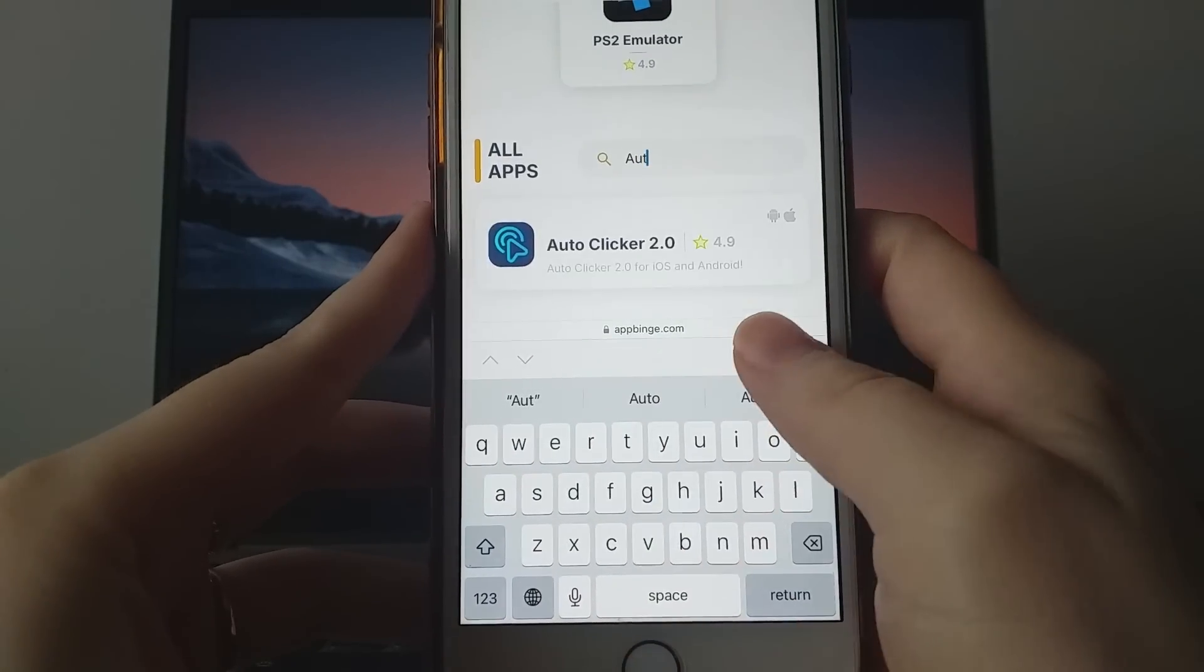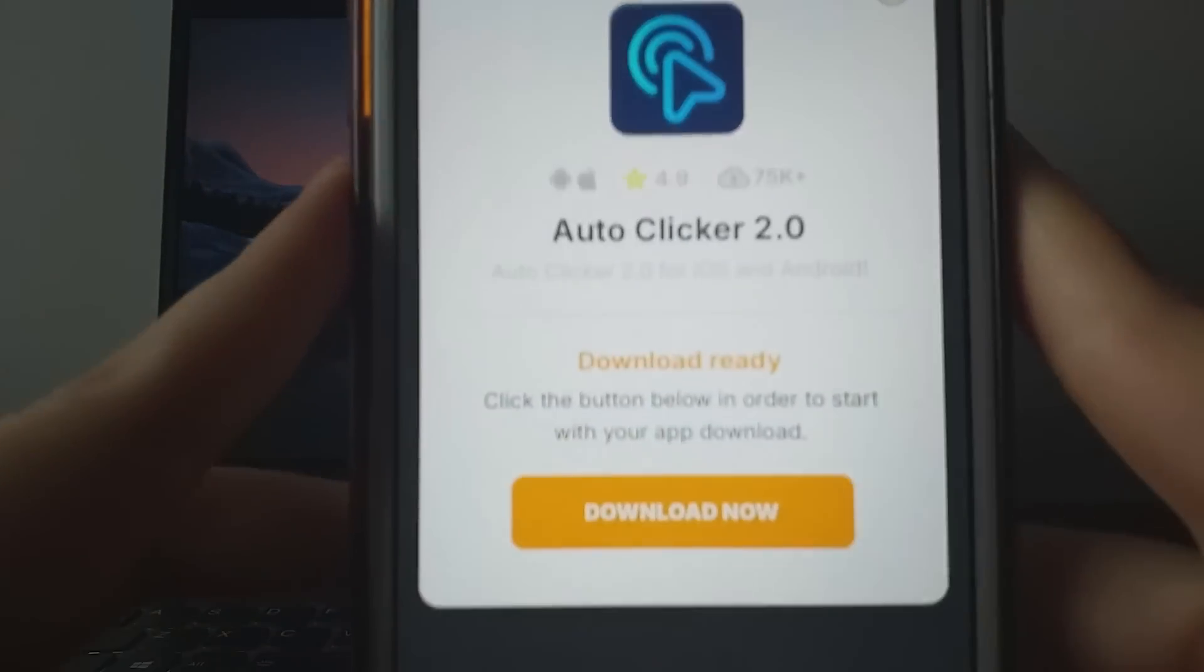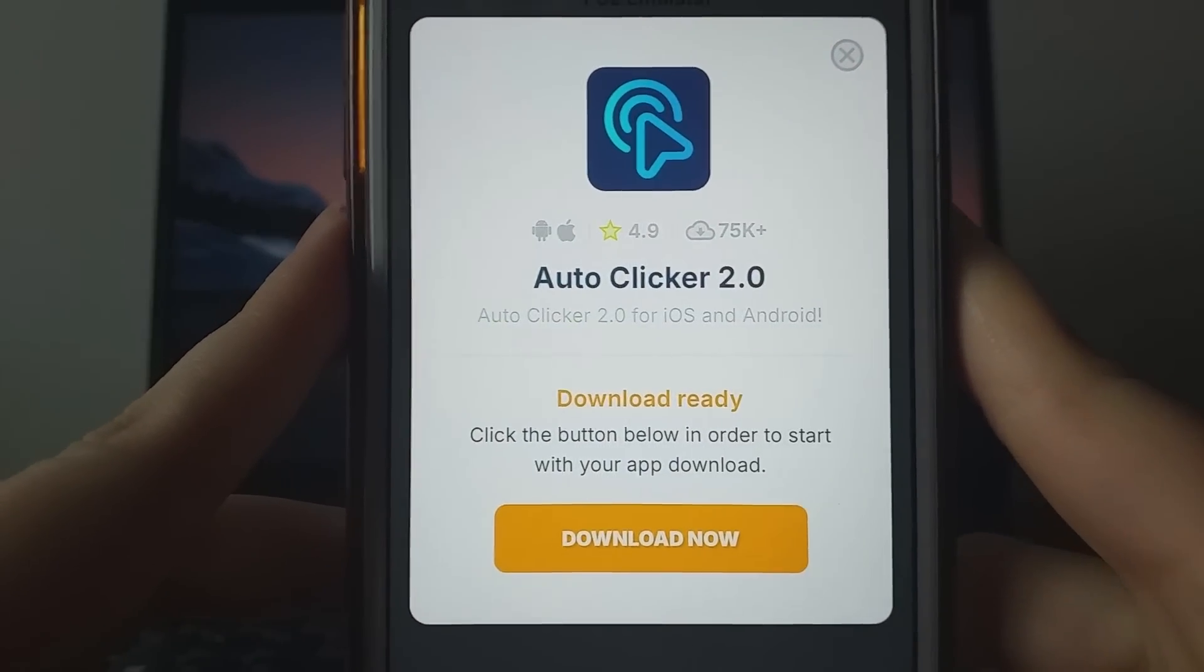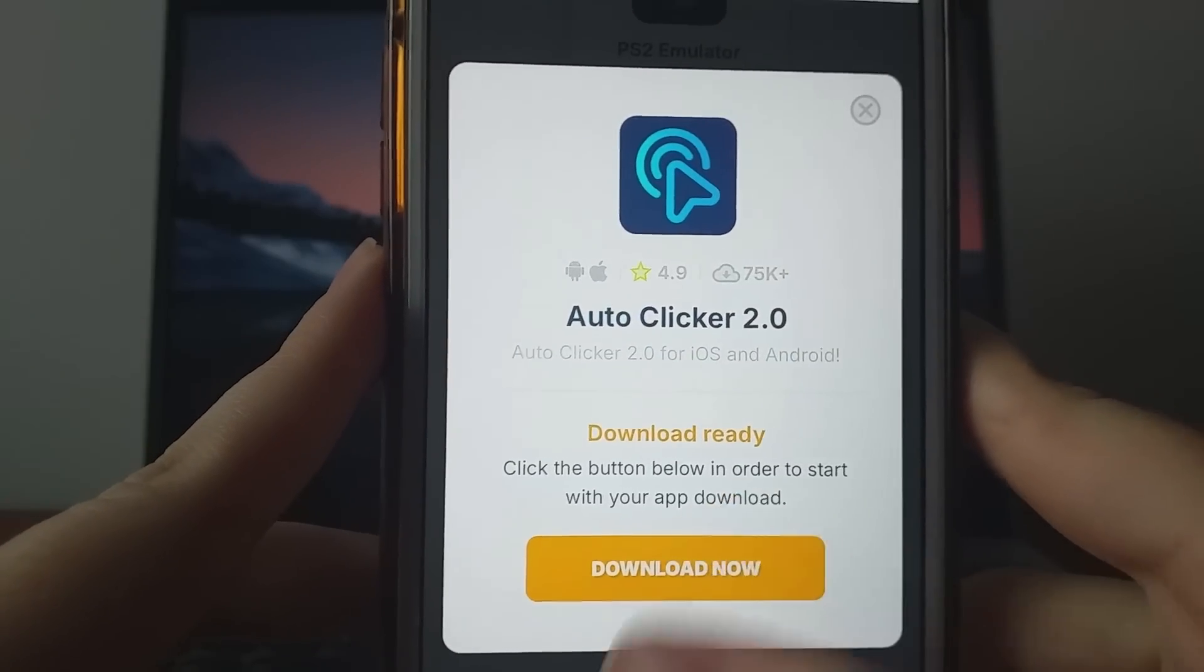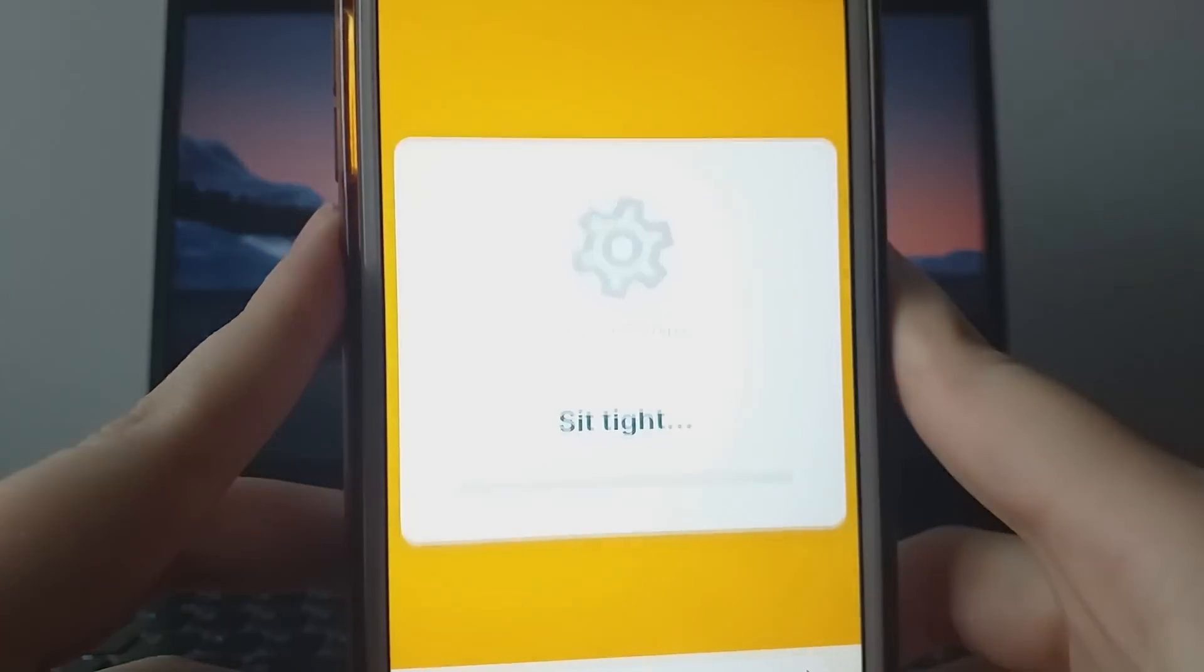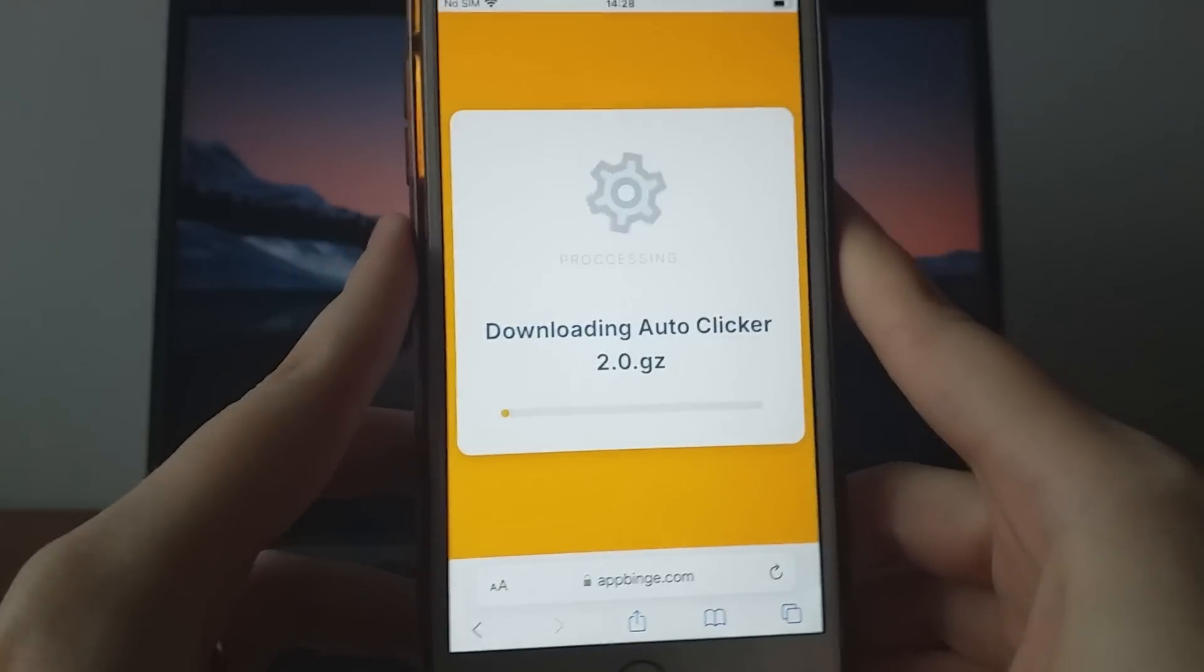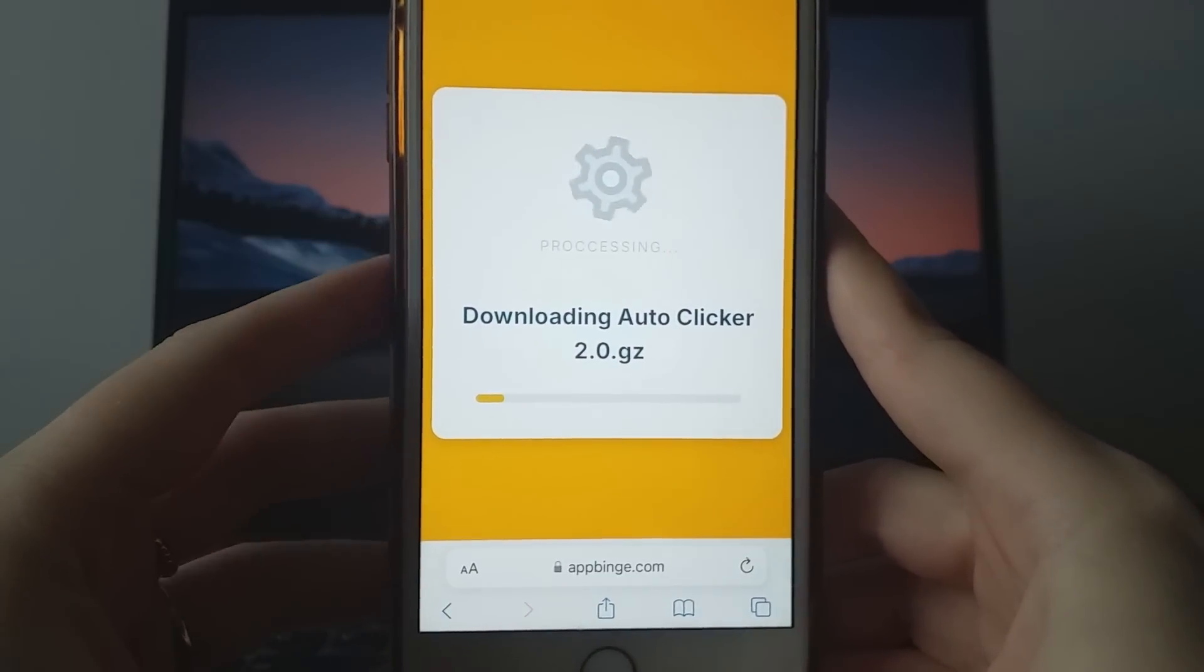You'll see a page with details like download numbers and community reviews. Simply click Download Now to begin the download and installation. The process is quick, and you should see a confirmation message once it's successfully installed.